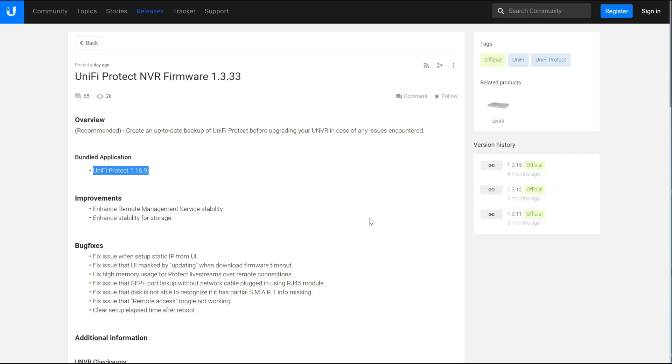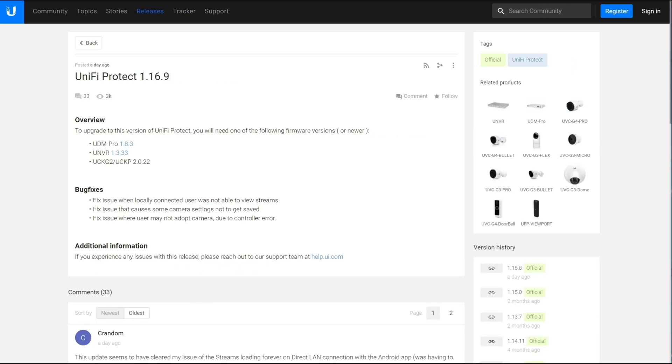In order to see what those changes are, you actually have to dig into the Bundle Protect application, which in this case is 1.16.9, which also has a very small set of changes and fixes.